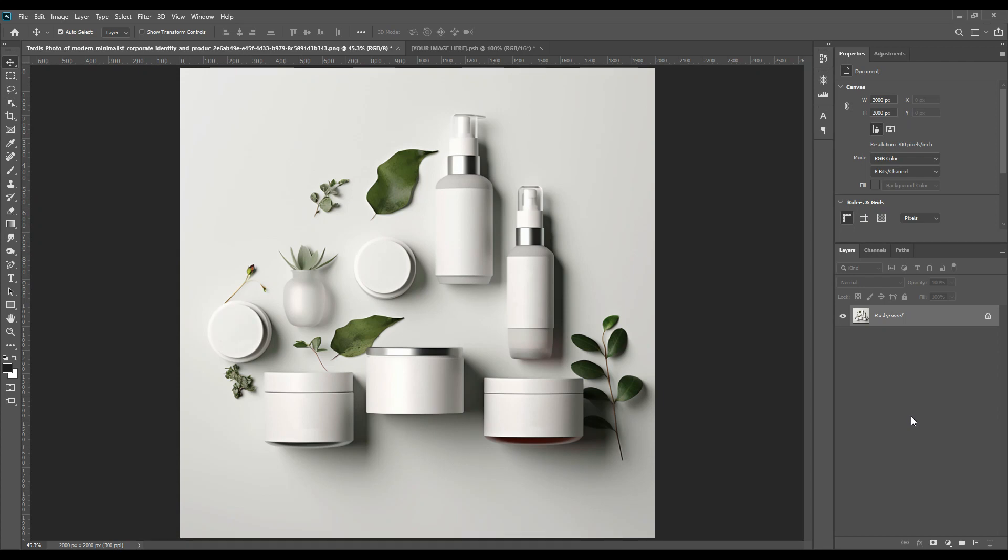Hello and welcome back guys. Today we have a very unique mockup that is cosmetics product brand packaging mockup.